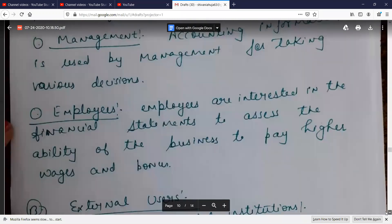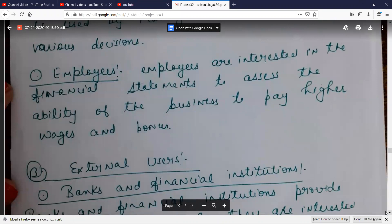After management, the next internal user is employees. Employees are interested in financial statements to assess the ability of the business to pay higher wages and bonuses. They have an interest in the company's accounts because it tells them whether the business can pay higher wages and bonuses. So the internal users are: owners, management, and employees.